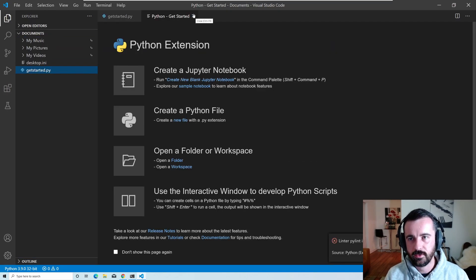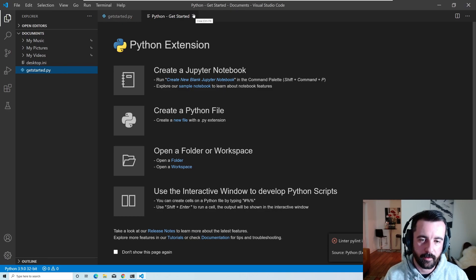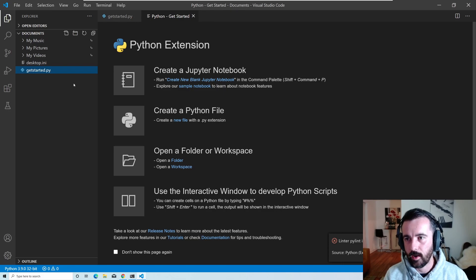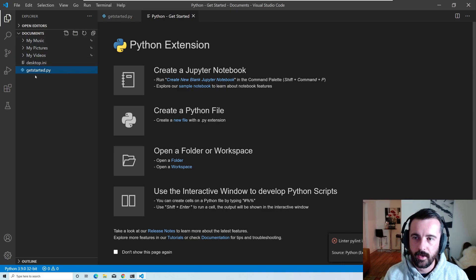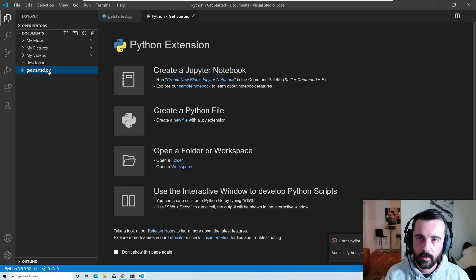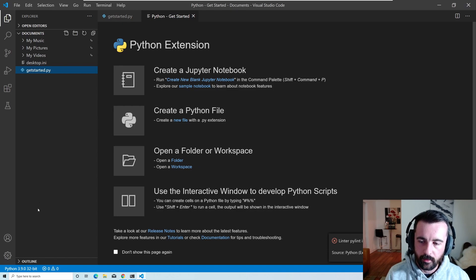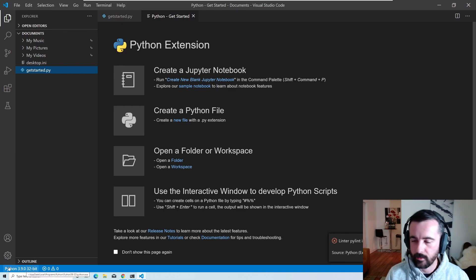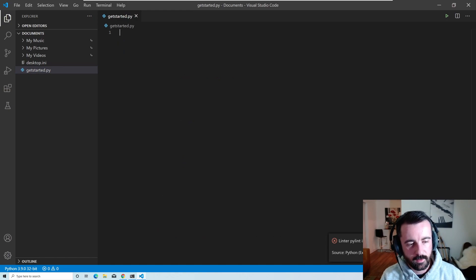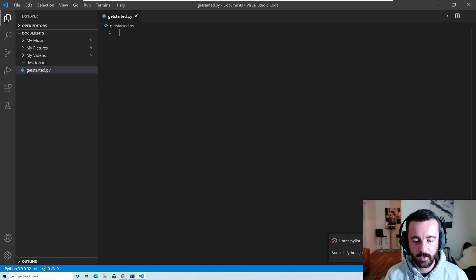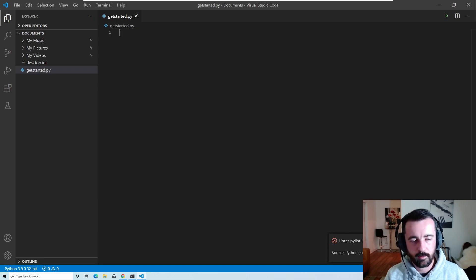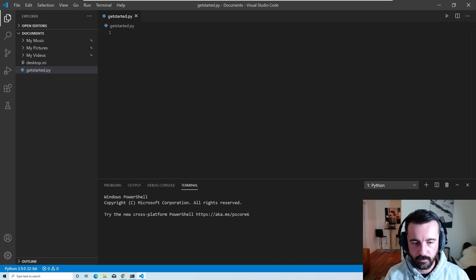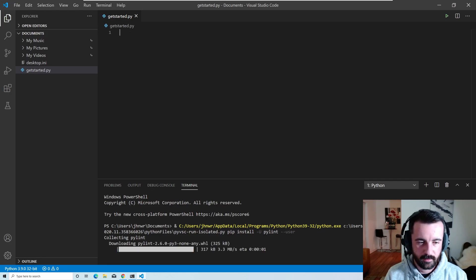After installing the Python extension, open a .py file — if you don't have one, open a folder on the left-hand side, create a file, and make sure the extension is .py. When you click on it the Python extension activates. In the bottom corner you can see Python 3.9.0. It also asks if you want to install a linter — a linter auto-formats your code when you save. I'm going to go ahead and install pylint; it opens the terminal and installs it for us.